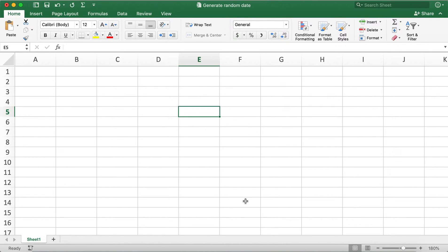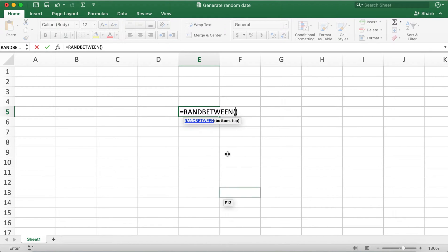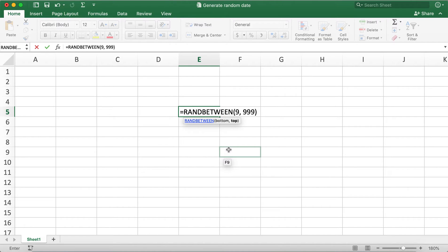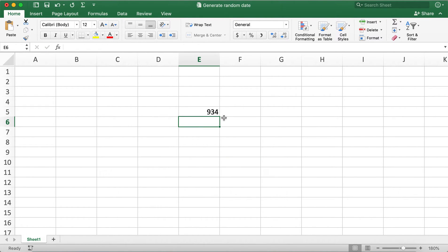The RANDBETWEEN function gives us an integer between the specified values. To specify a value we'll need to put in the bottom value — let's go ahead and put 9 for the bottom value and for the top value let's put 999. If I hit enter it gives me a random number between the specified values.